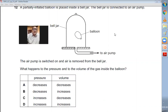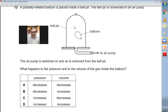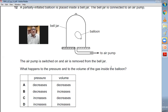Question number twelve: a partially inflated balloon is placed inside a bell jar. The bell jar is connected to an air pump which removes the air. When you remove the air around the balloon, a low pressure is created and the balloon's volume will increase automatically. When its volume increases, the pressure of the gas inside the balloon decreases. So pressure decreases and volume increases. B is the right answer.